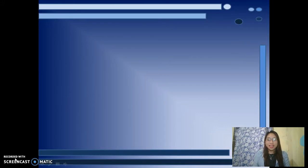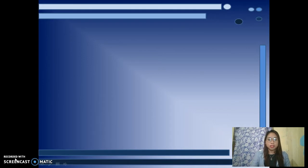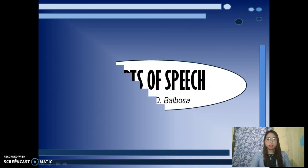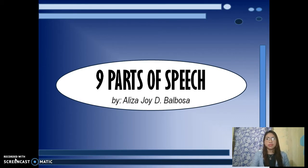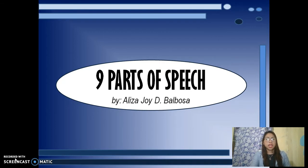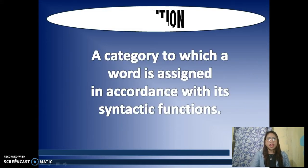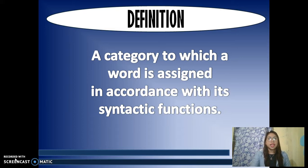Hello everyone, good day. I am Elisa Joy de Gurubalbosa, and today we are about to discuss the ninth part of speech. So let me begin with a question: what is a part of speech? In the English language, words can be considered as the smallest elements that have distinctive meanings based on their use and functions. Words are categorized into several types, or what we call parts of speech — a category to which a word is assigned in accordance with its syntactic functions.